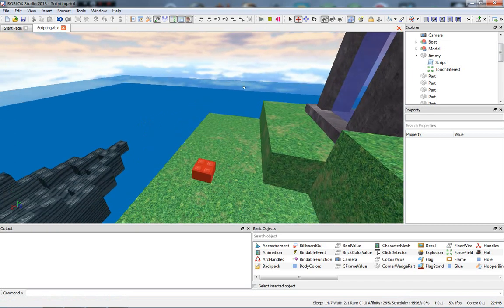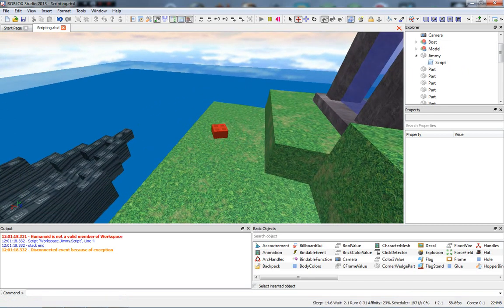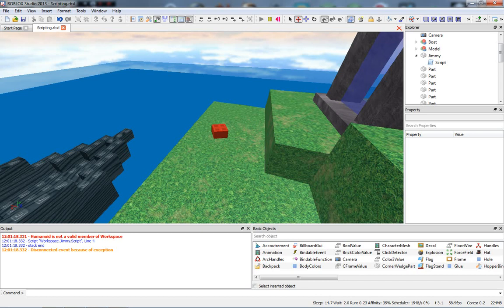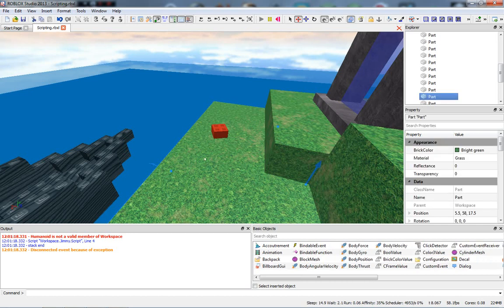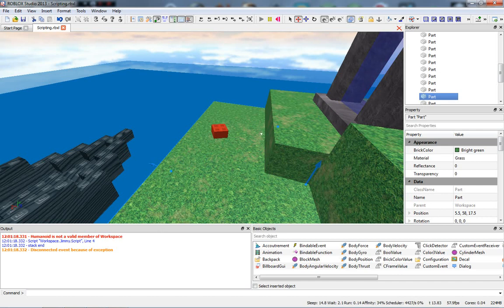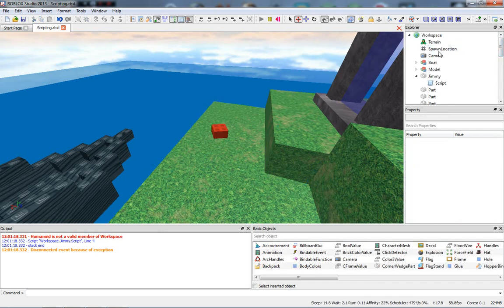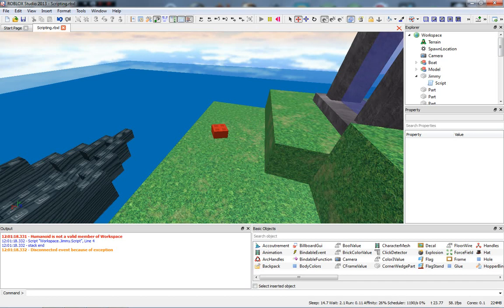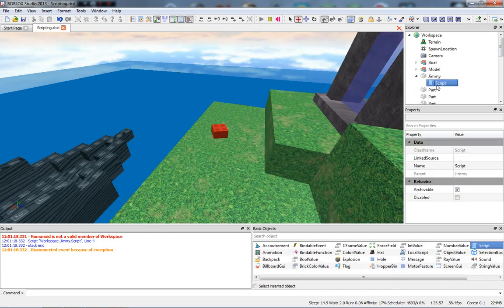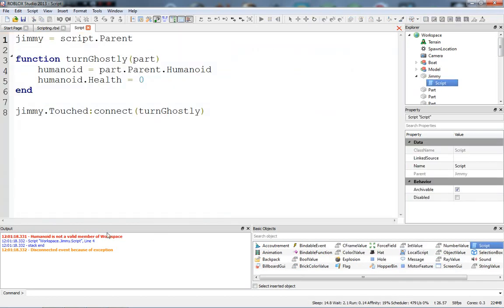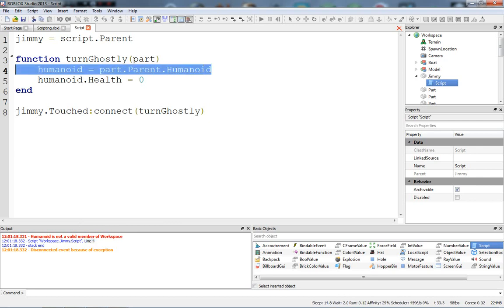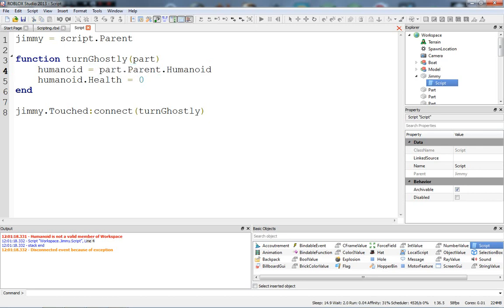So even though when our character touched Jimmy and it worked, when it touched this brick down here, the ground, what it did was it tried to get the brick's parent, which that worked. The brick's parent is Workspace. And then it tried to get Humanoid from the Workspace. Well, Humanoid is not a valid member of Workspace, and that's why it broke. The problem is on line 4. As you can see, in the output, it gives you the line that it's broken on. And in here, this is line 4. The broken line. It said part.parent. In this case, it was the Workspace. .humanoid. It didn't have a Humanoid in the Workspace.